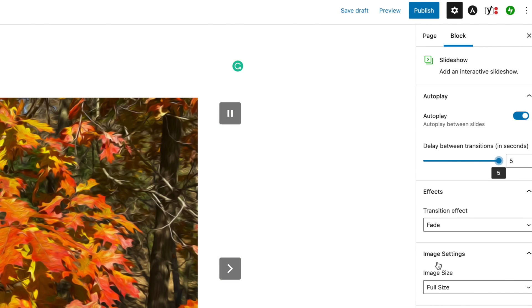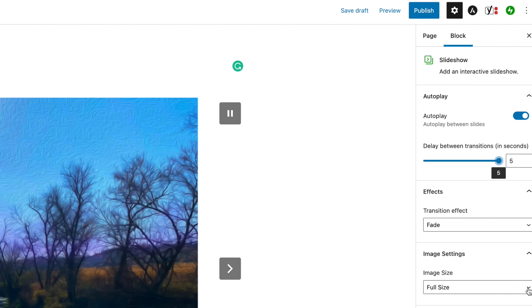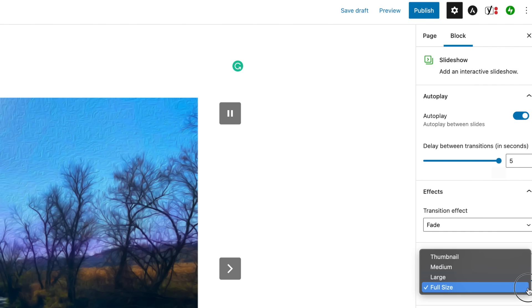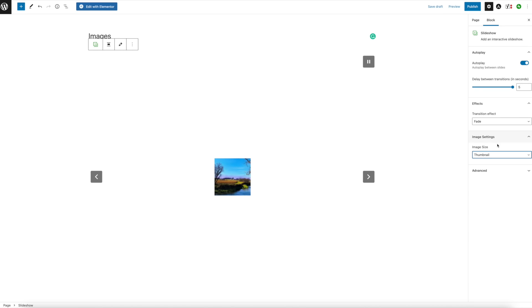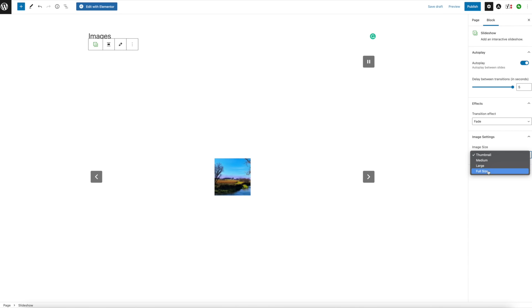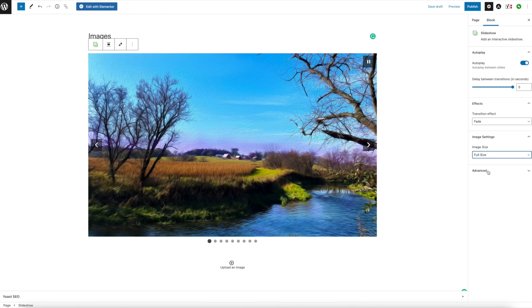Down here you have the Image Settings. Right now we're currently on Full Size. You can make it very tiny, medium, large, and back to full size.